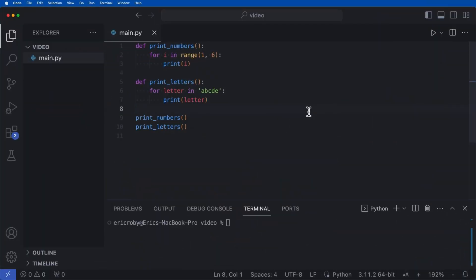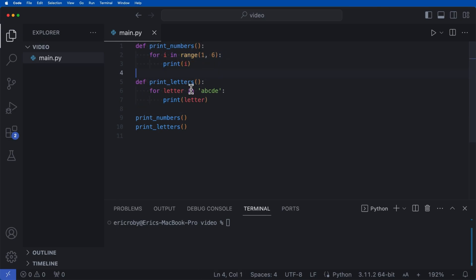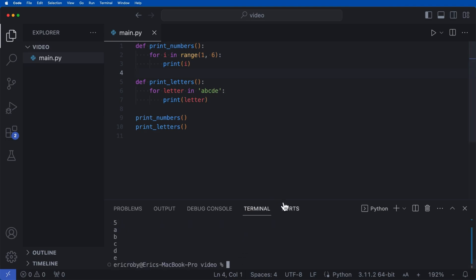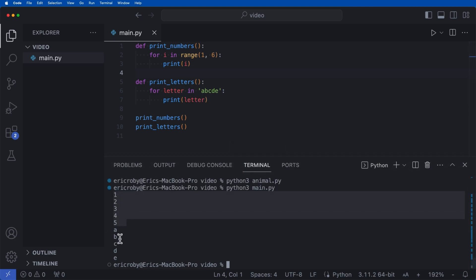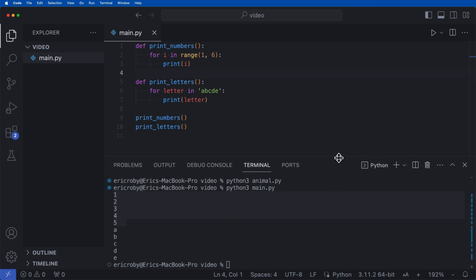Let's go over threading in Python. Right now we have two functions: print_numbers, which prints one through five, and print_letters, which prints A, B, C, D, E. If we go ahead and run this application, we can see printed to the terminal: one, two, three, four, five, and then A, B, C, D, E.